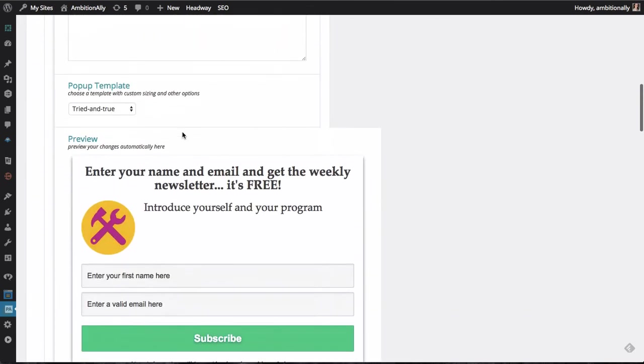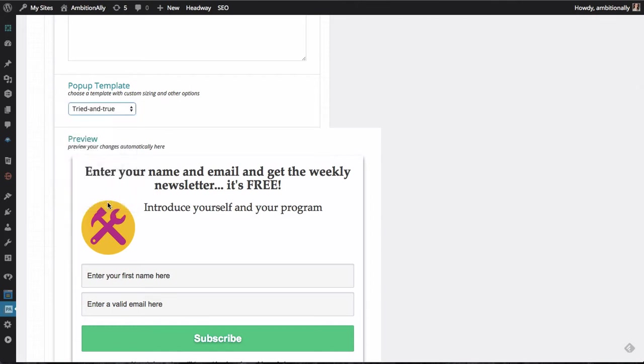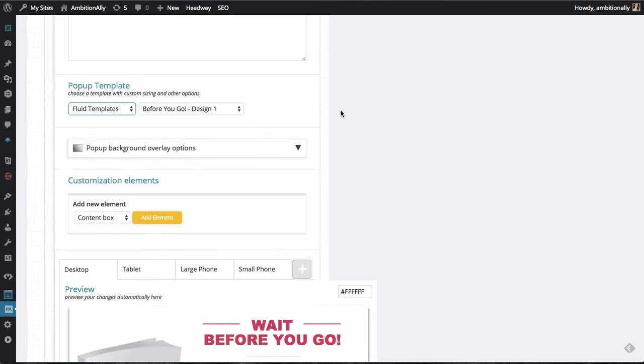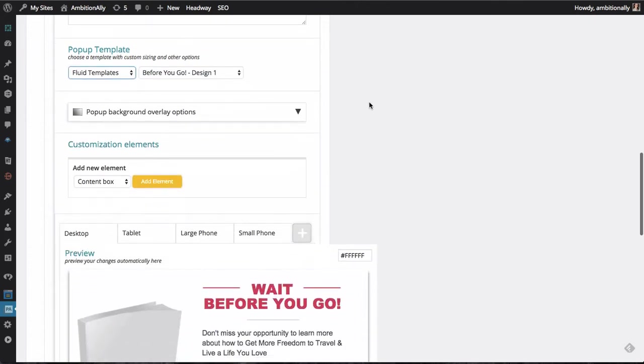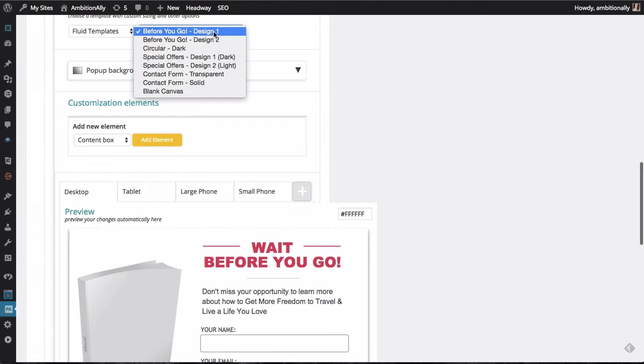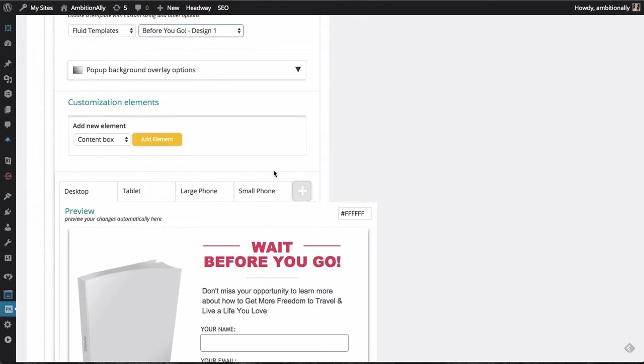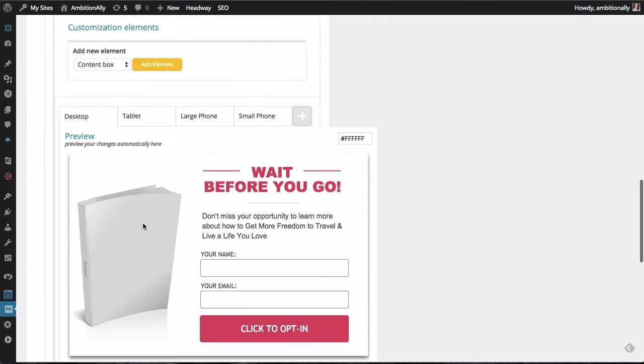But this time we're going to go and select a template called Fluid Templates. So as you can see here, we have a bunch of different sub-templates to choose from, and we're always adding new ones. So this one is just kind of a generic wait before you go.